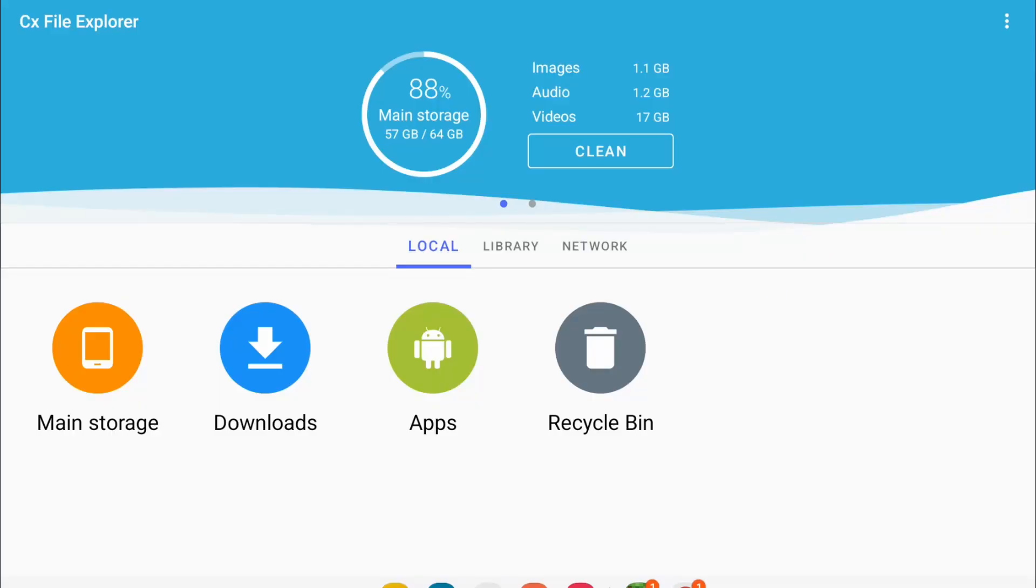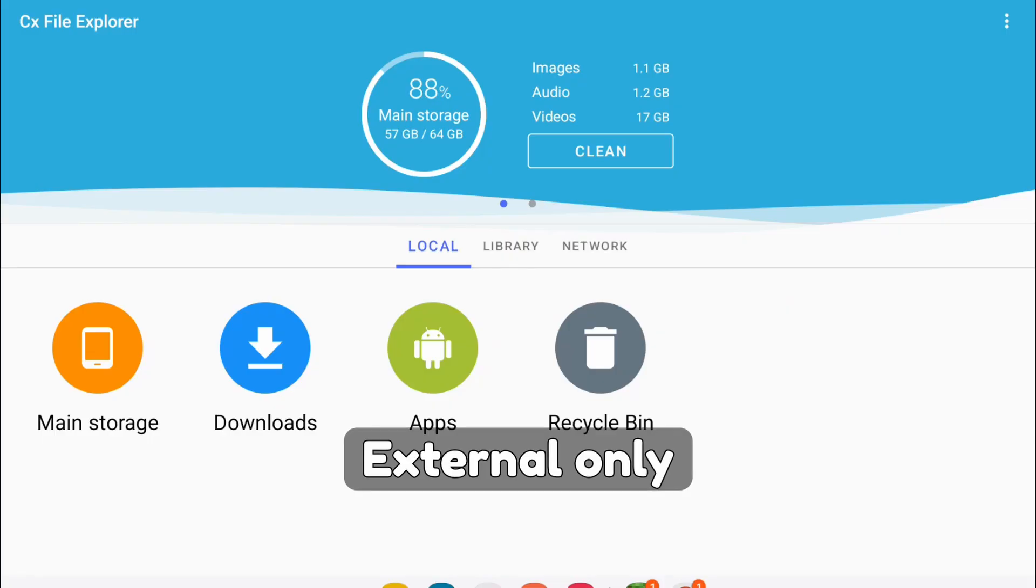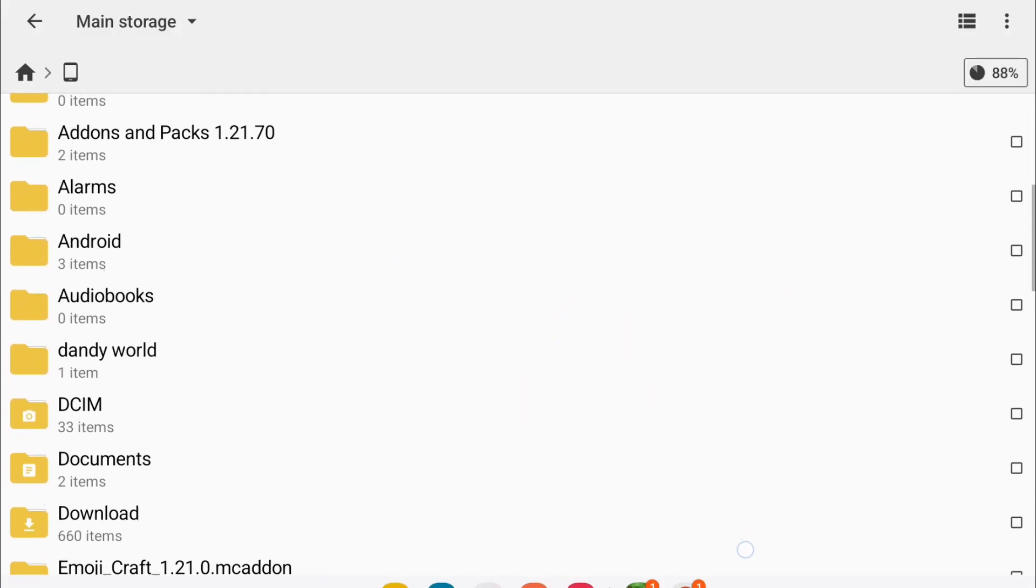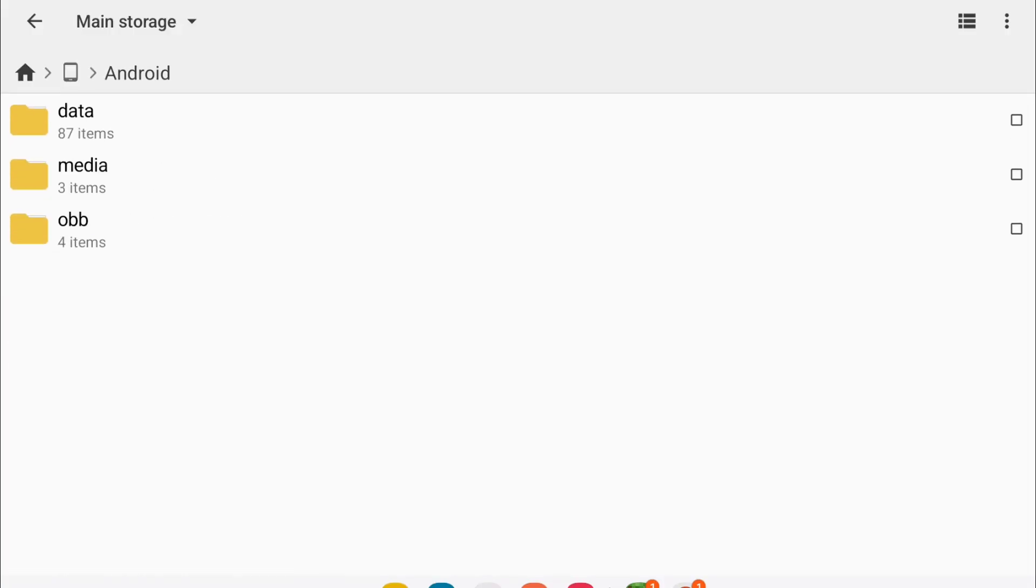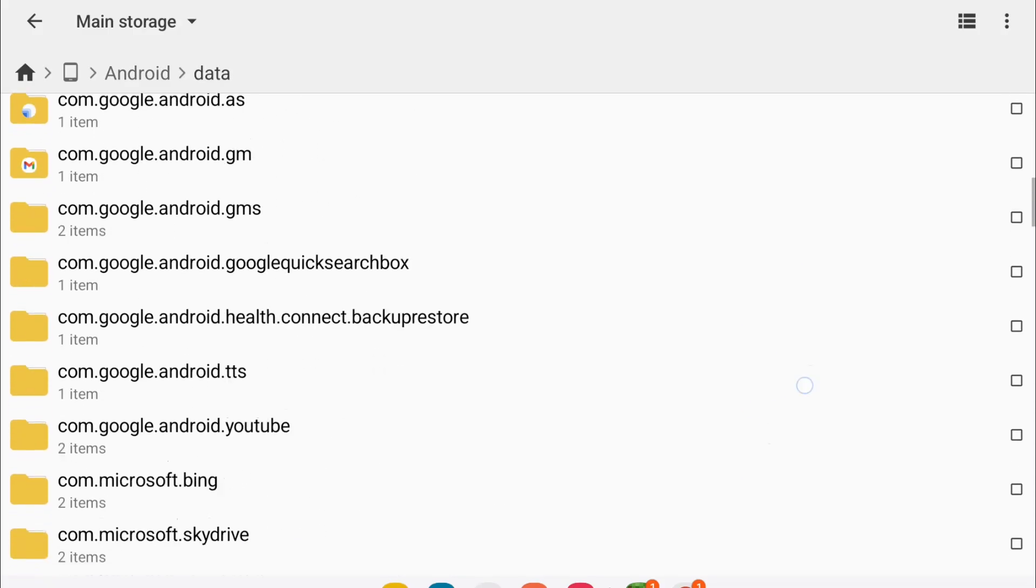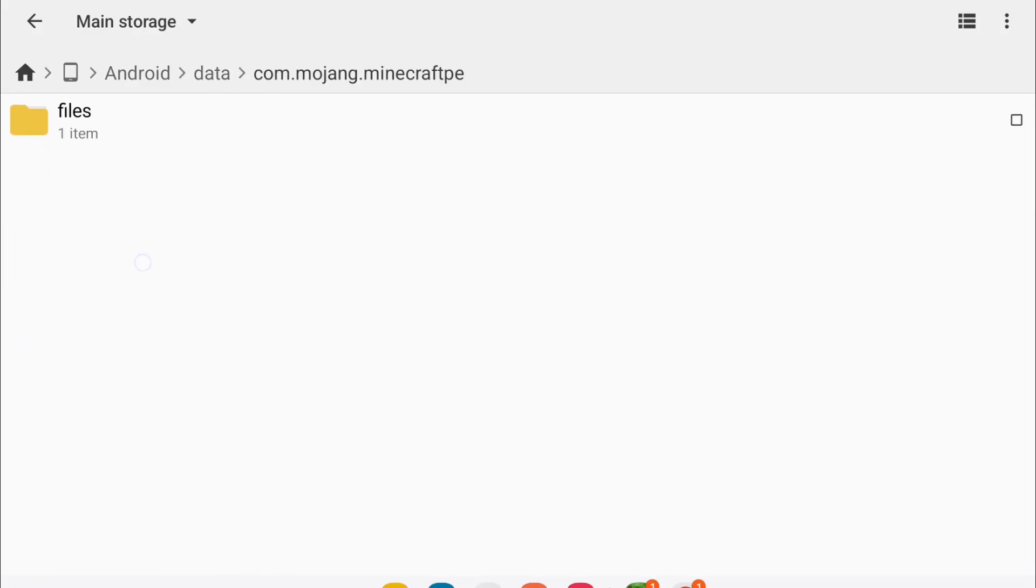This second way is for external only. So going to the main storage, and you want to look for Android. Tap that, then tap data, and look for com.mojin. There it is, so tap that. Then files, games, com.mojin again.